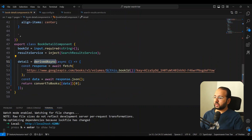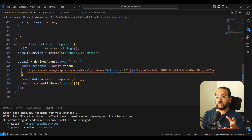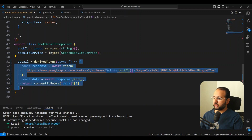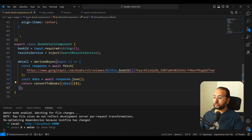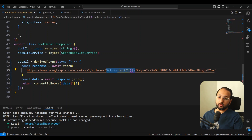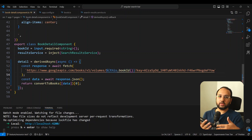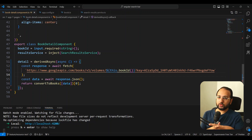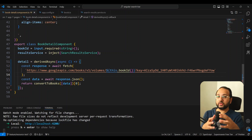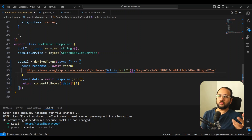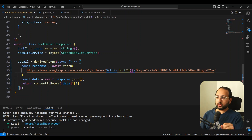Currently it is working, but we are using the derivedAsync utility function provided by ng-extension. It's really nice — you just need to provide a promise-based function, and since you have the book ID in the form of a signal it is going to automatically call this function again whenever the book ID changes. This works really well for the use case, but it is a third-party function. With the resource API we can replace all of this with a native API provided by the Angular team itself.